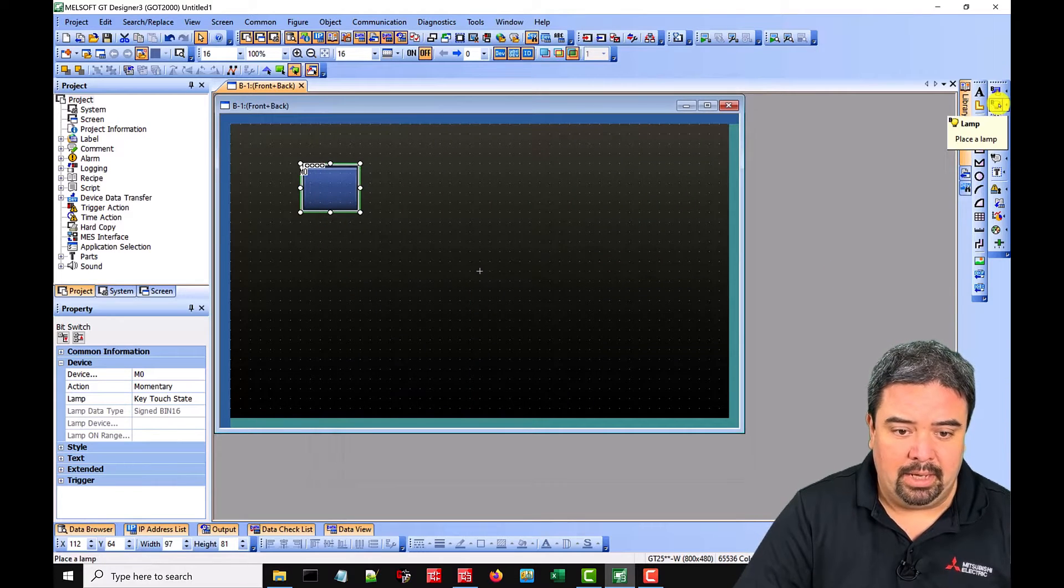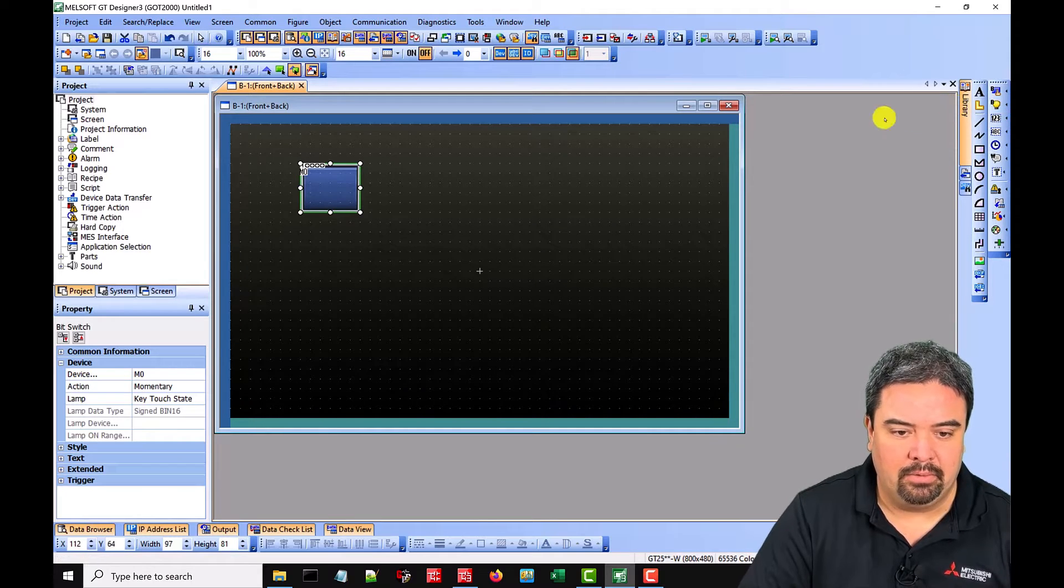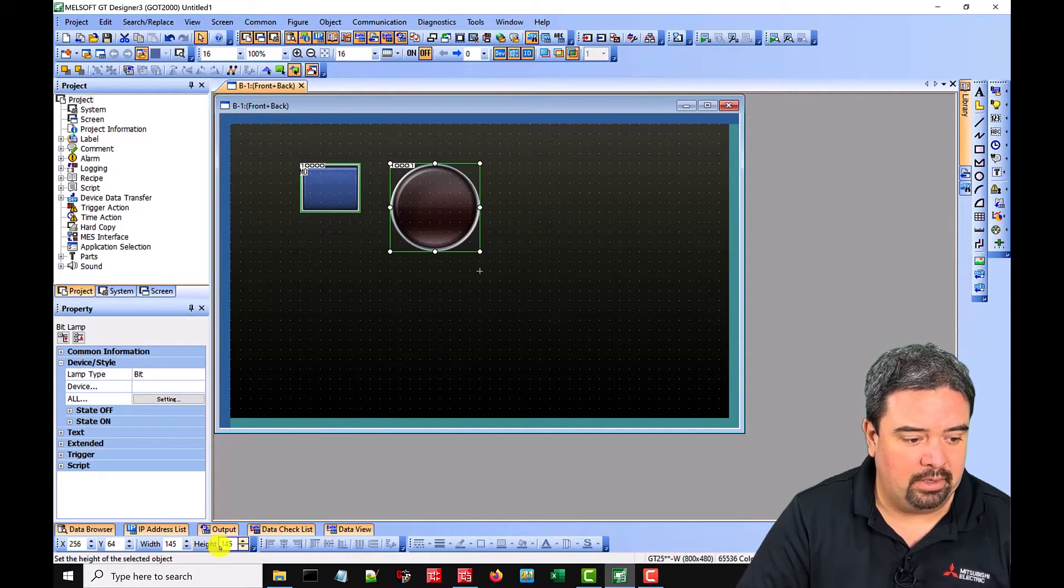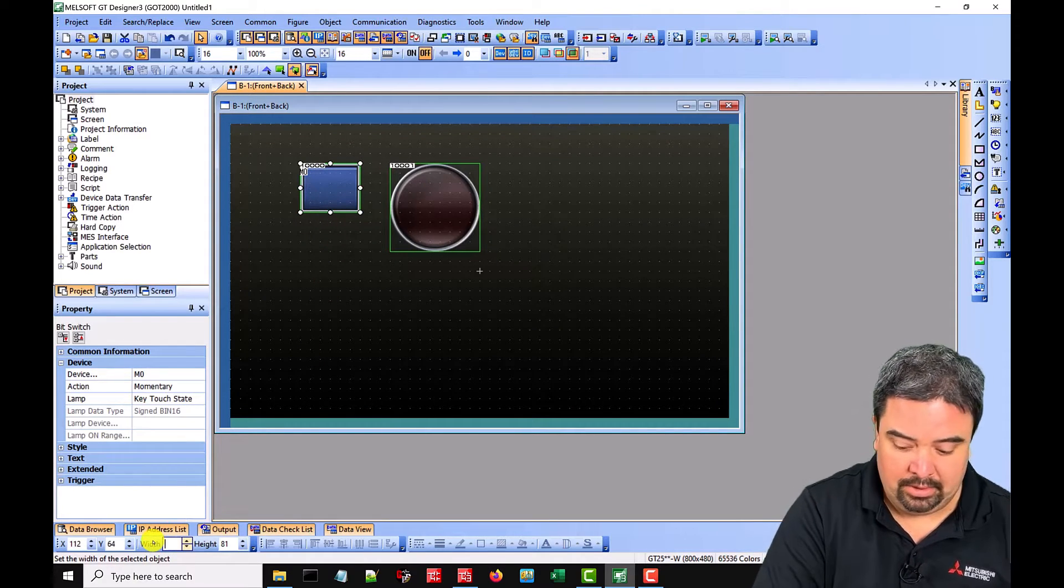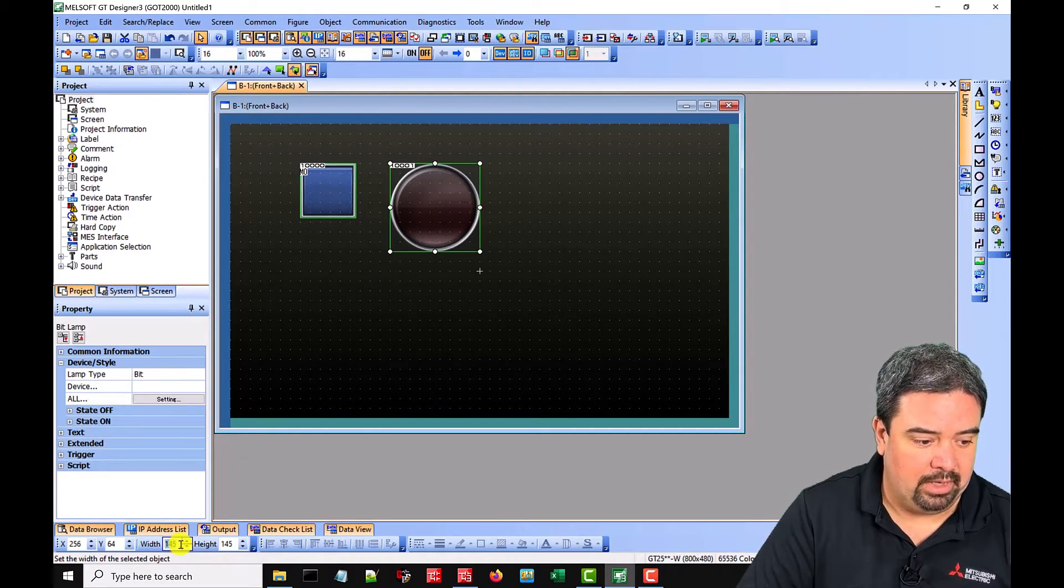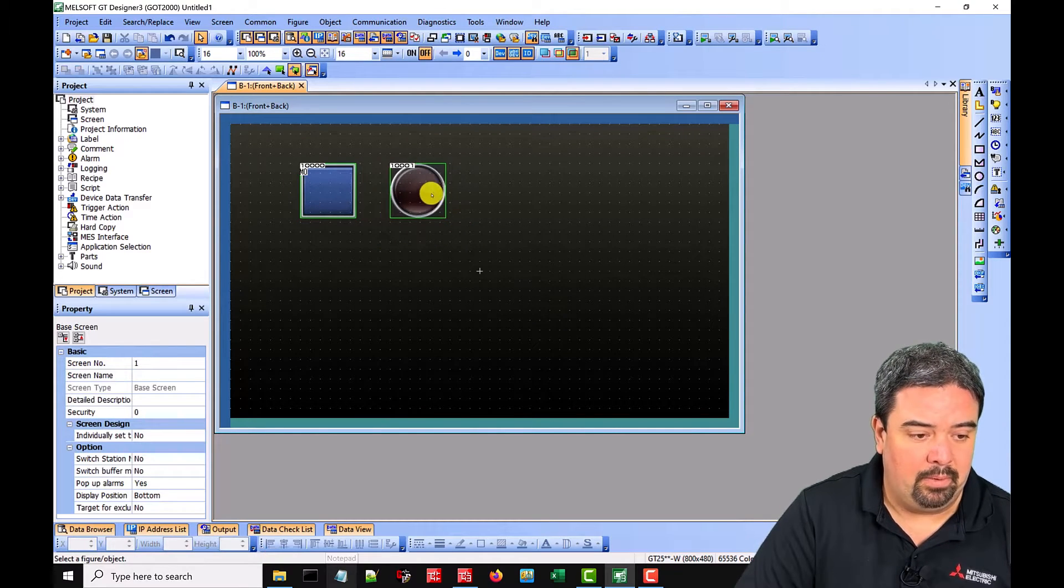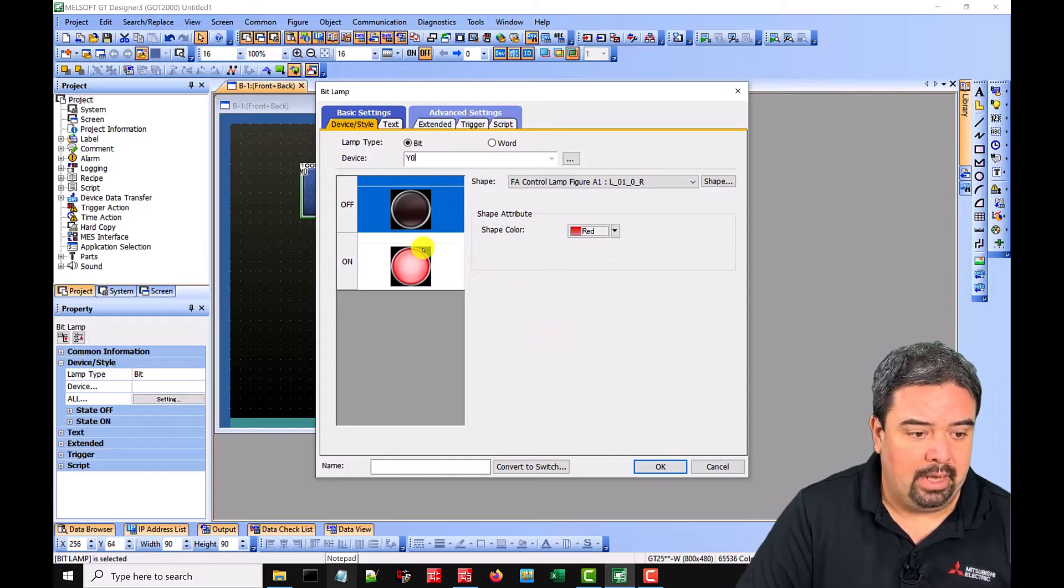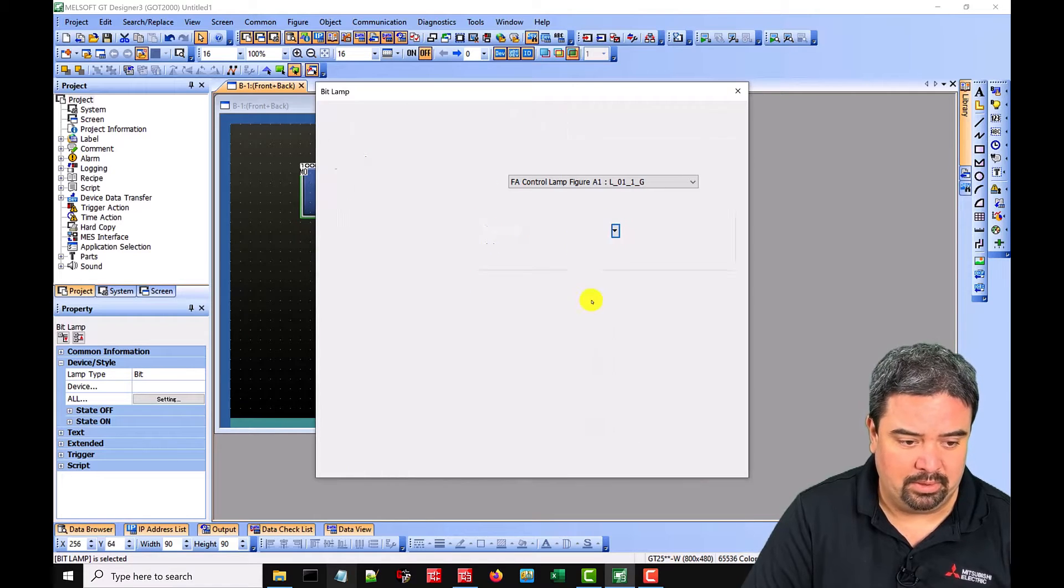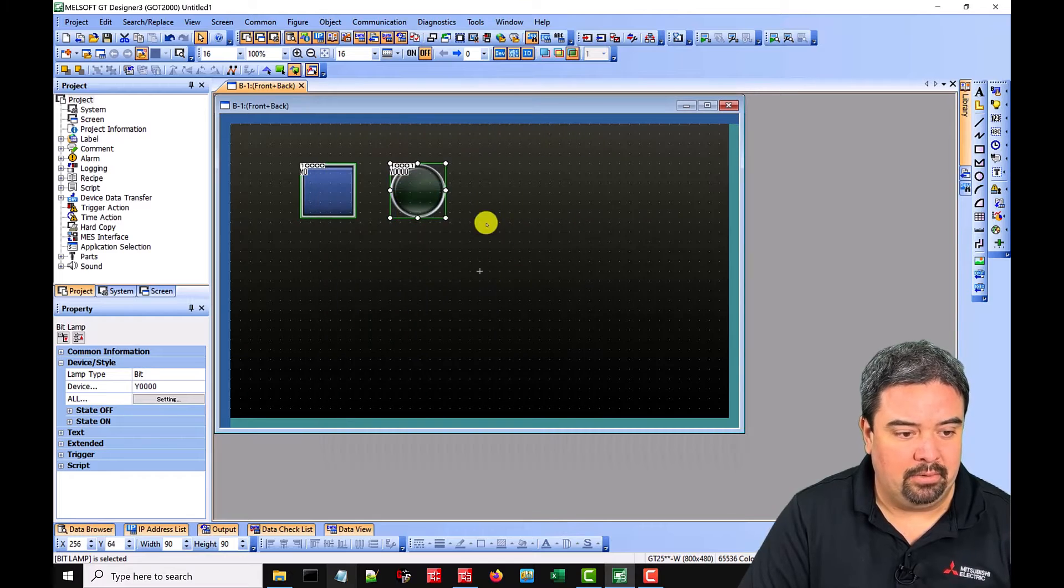And then we need a lamp to indicate Y0. So again we'll select a bit lamp and if the size isn't the way we want it we can drag it or down the lower left hand corner we can set the exact height and width. So let's see what our block was, 97, 81. We'll make this 90 and 90. And then we'll do the same for the lamp just to keep it looking nice. If we want and then inside of here we can give this a Y0. And so when the Y0 is off it will be blank and when it's on it will be red. We could change the color. Maybe we want this to be green and green. And we say okay.